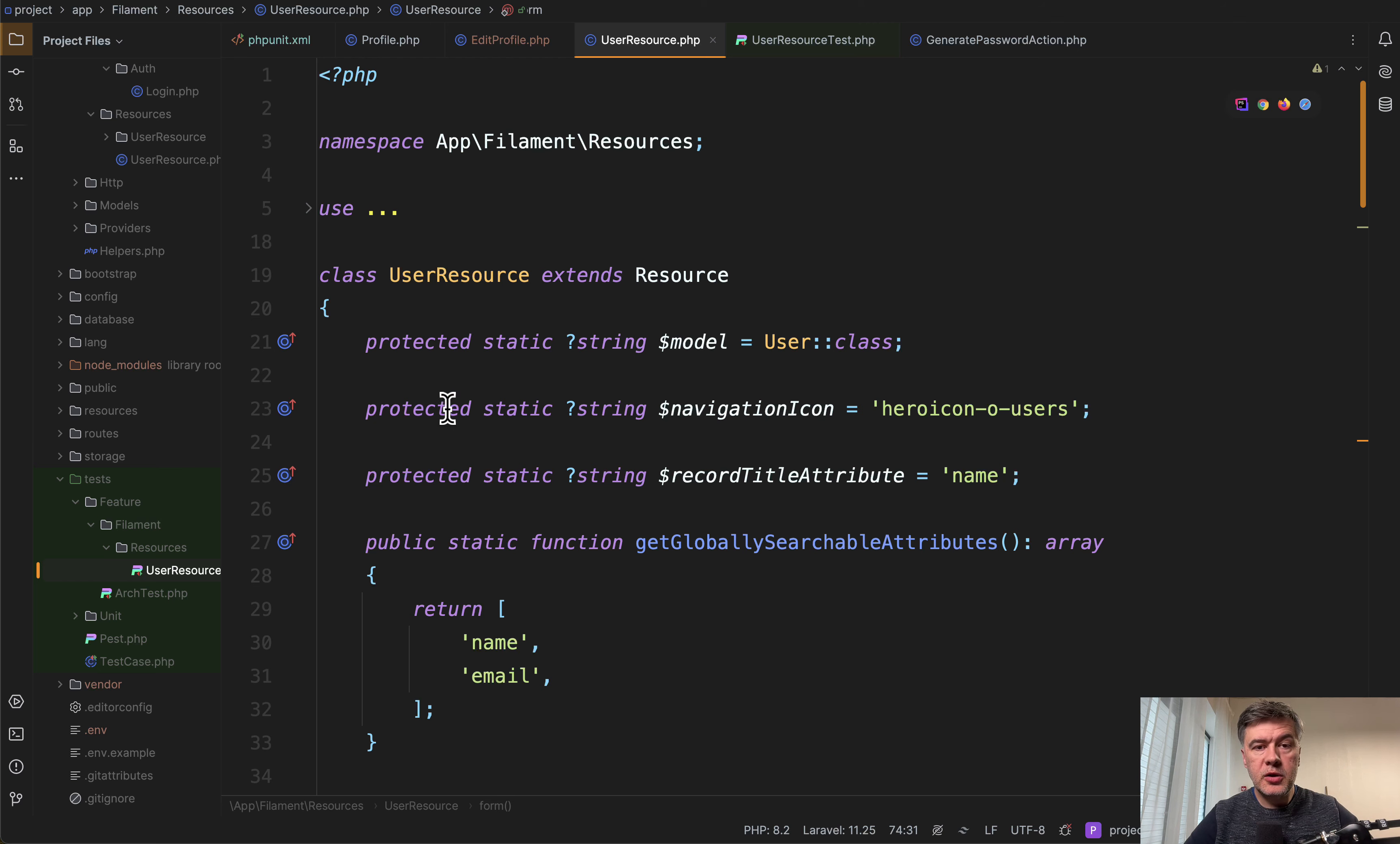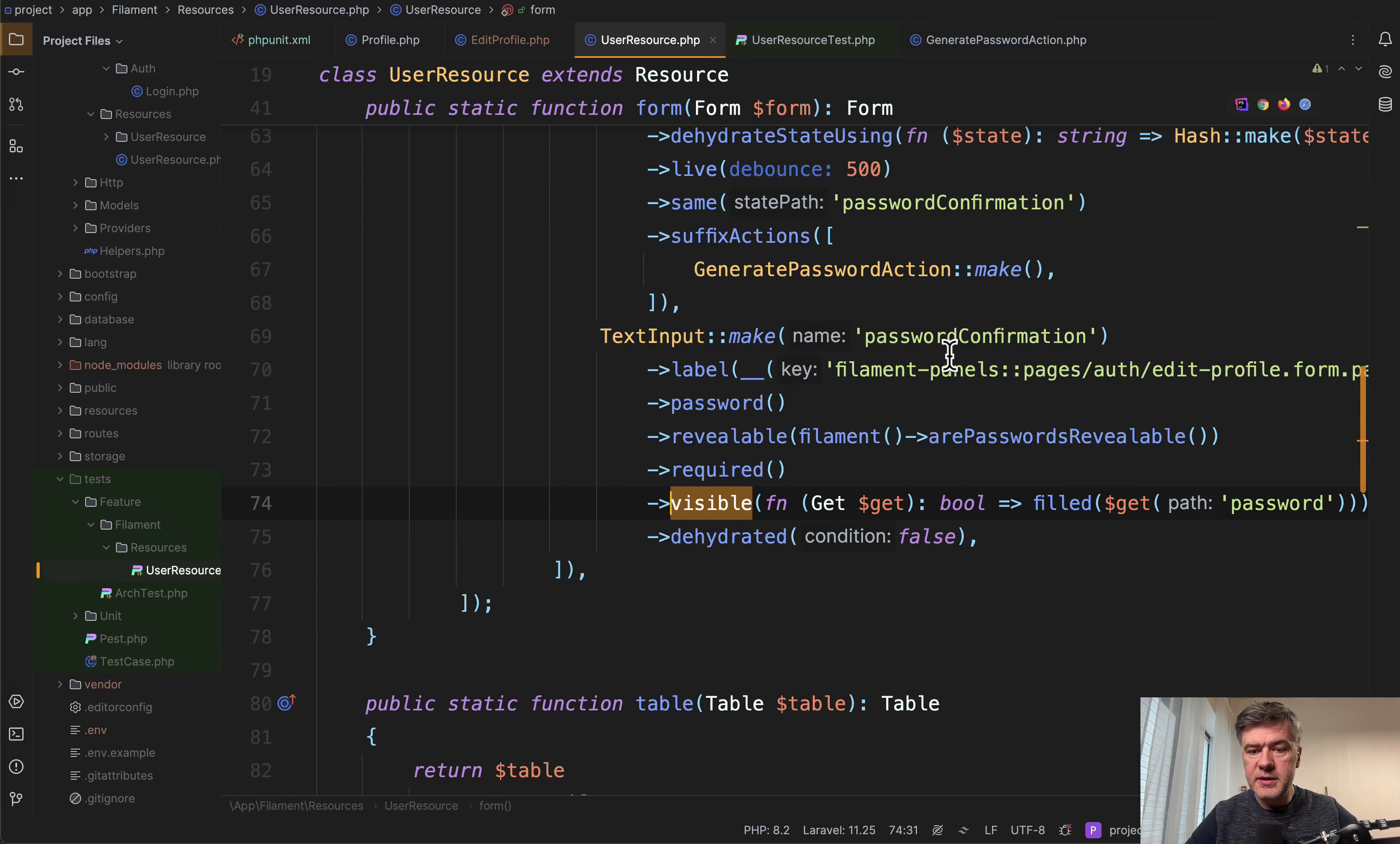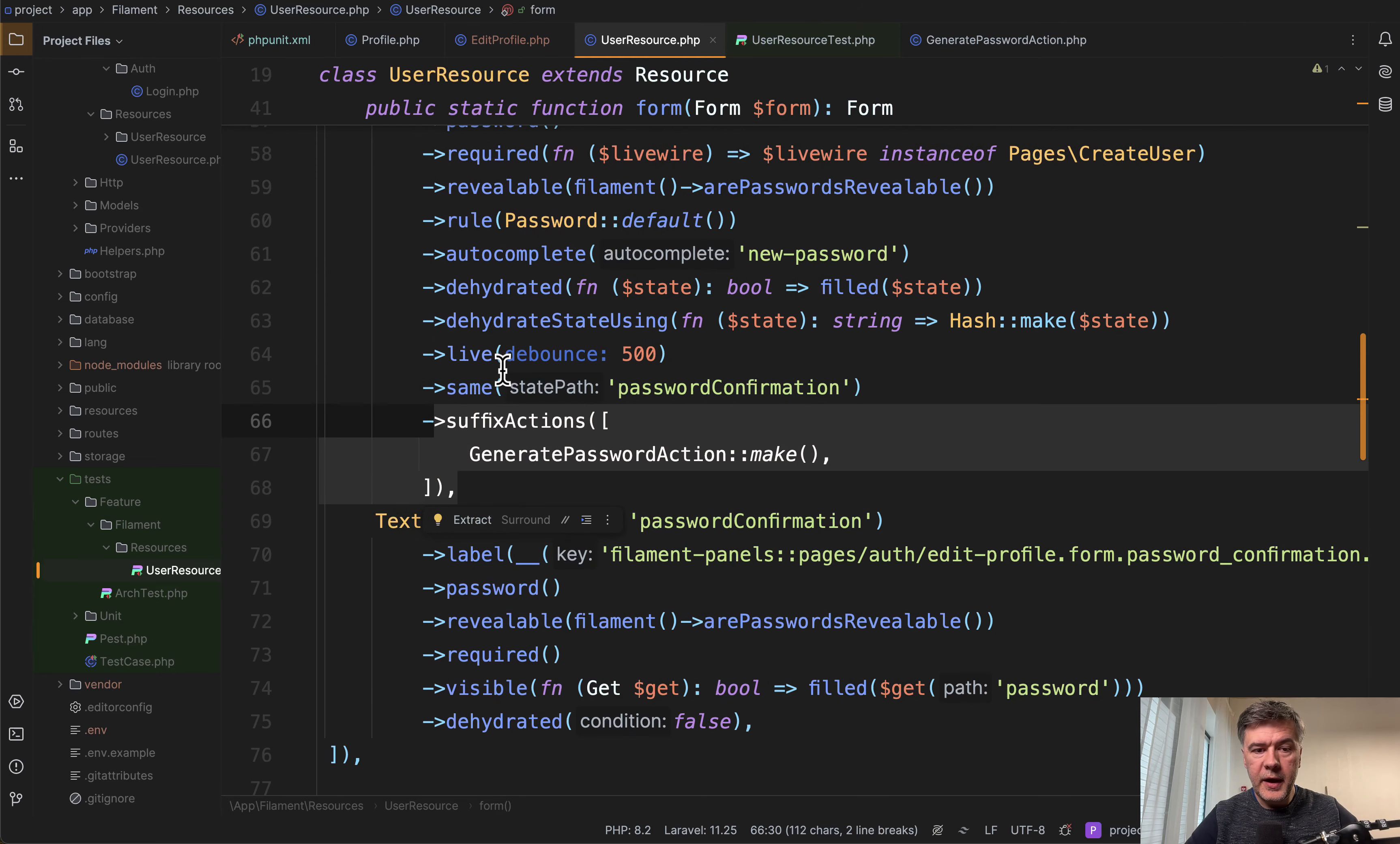So here we are in the user resource of that project in the user form. We need to look at a few things. First, there's text input password, and then text input password confirmation, which is visible only with condition of when the password is filled, then password confirmation automatically appears. And then the main thing I wanted to show you is this suffix actions on that specific field of password.